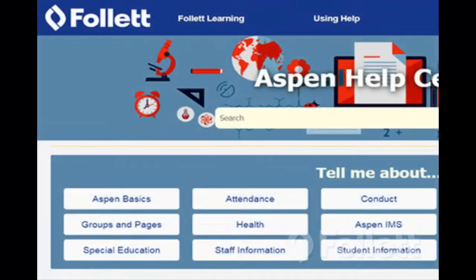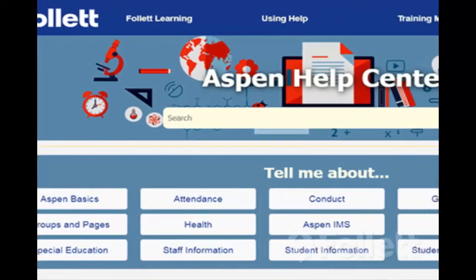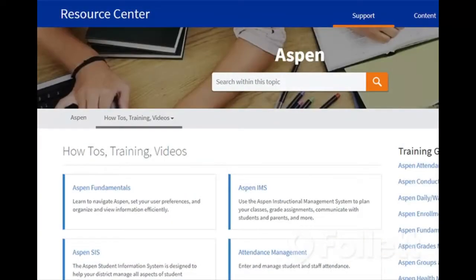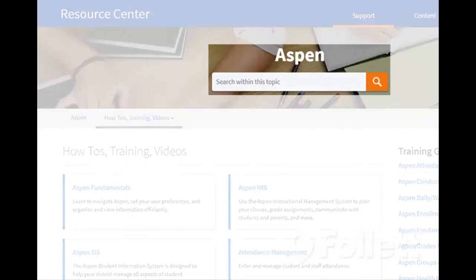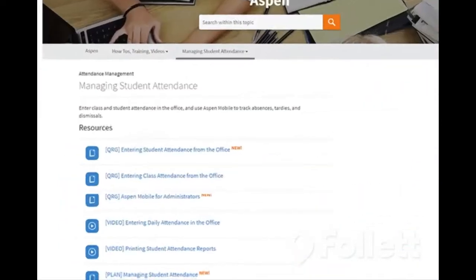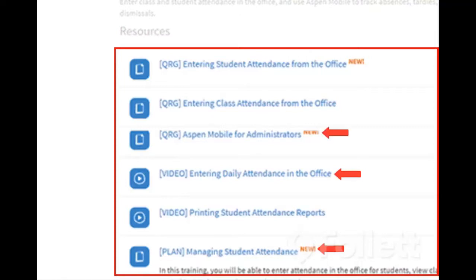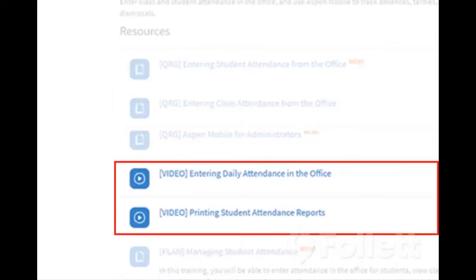Besides online help, the Aspen Help Center offers quick access to videos and other training materials. Just click Training Materials to access the Resource Center, then type your search term. Results include videos, lesson plans, and quick reference guides, or QRGs. Watch a video to help you learn a specific task.